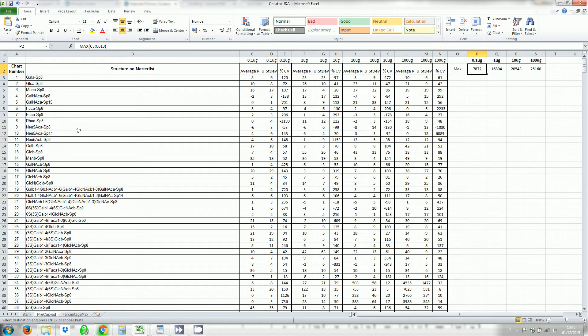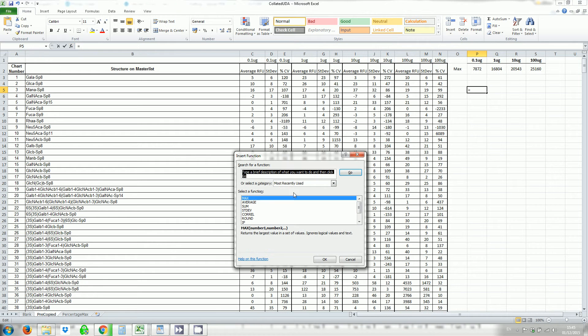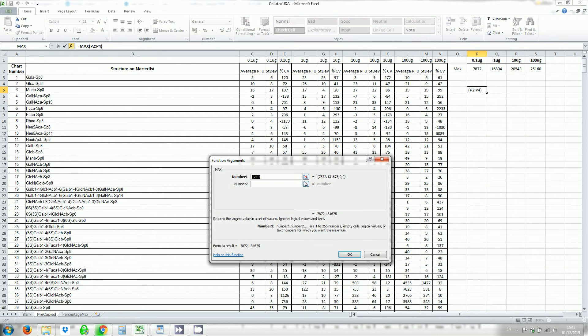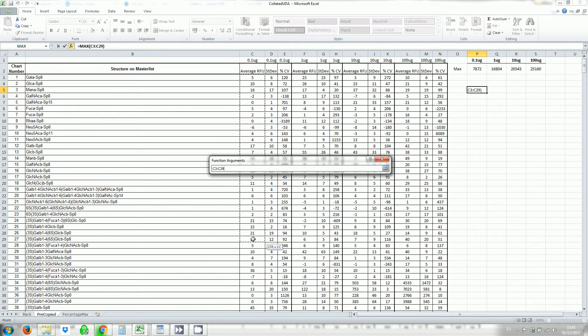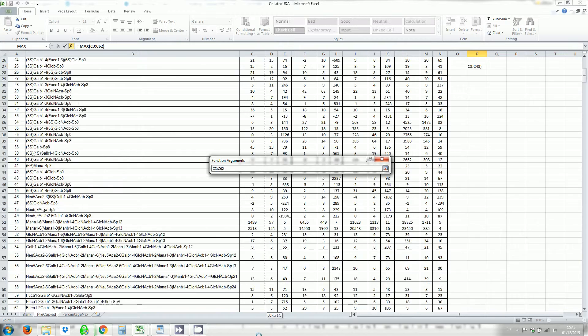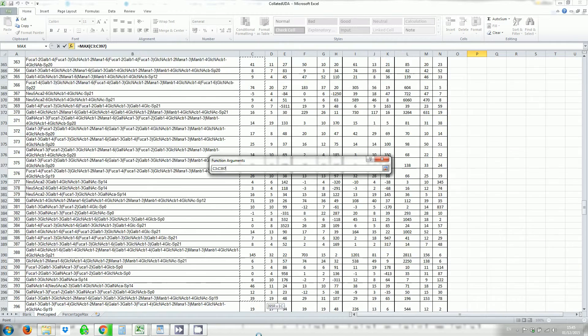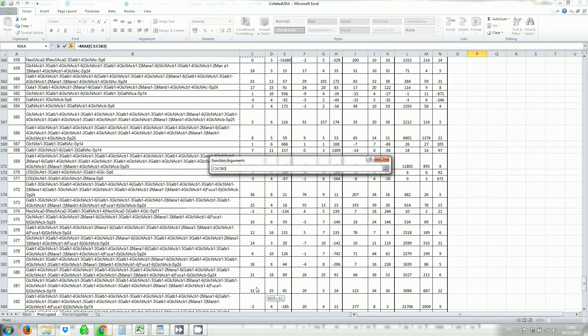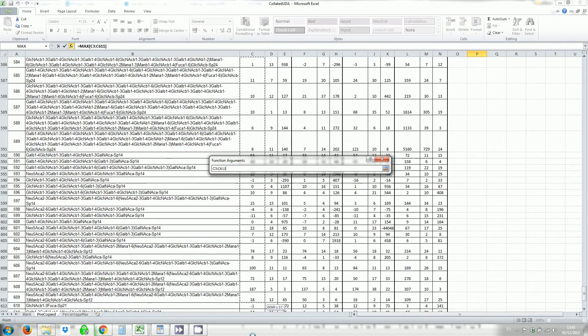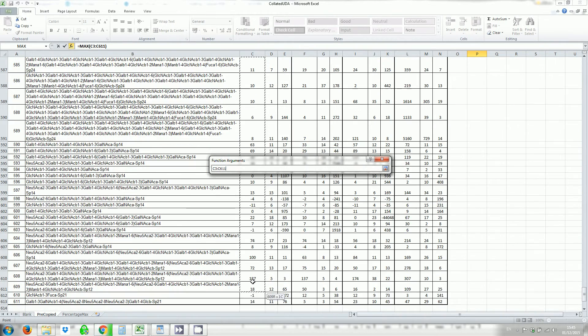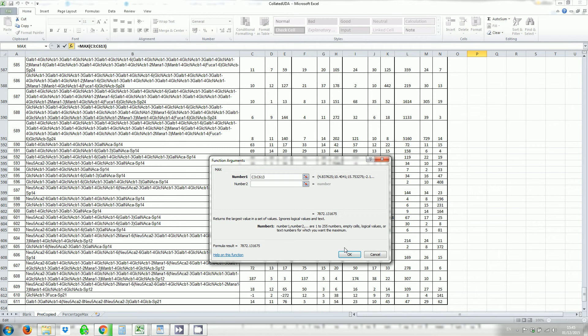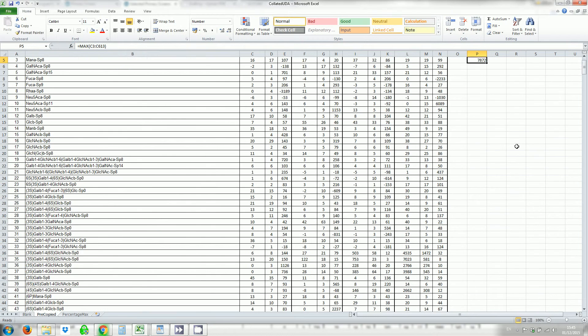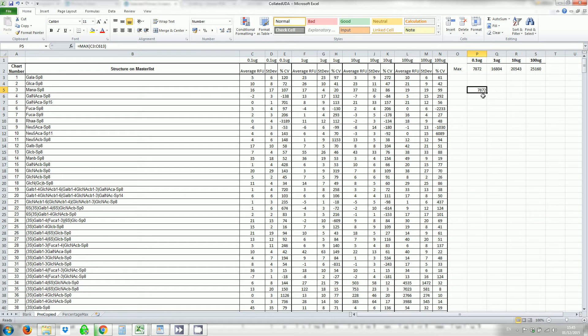You do that, you could do it here for example by clicking on the functions searching for max. Here it was one of my recent functions. So I click OK and then to select the data click here and then drag all the way down or I could type in if I knew what the row number was. So the max value all the way down to 613. So from 3 to 613, click here again and then click OK and you can see the max value is 7872.